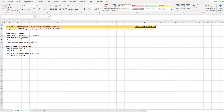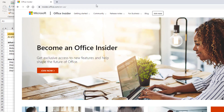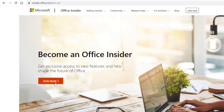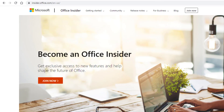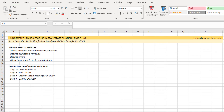If you would like to see and start playing around with Lambda, first you need to make sure you have Office 365. Then you go to insider.office.com and you can opt in to be an Office Insider. It's free. What it means is that the version of Excel — or any of the Office products — that you receive is the beta version rather than the standard version. Once you have the beta version, you'll be able to start playing around with Lambda, and that's what I have here.